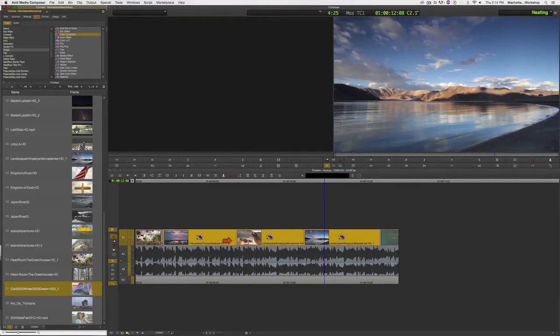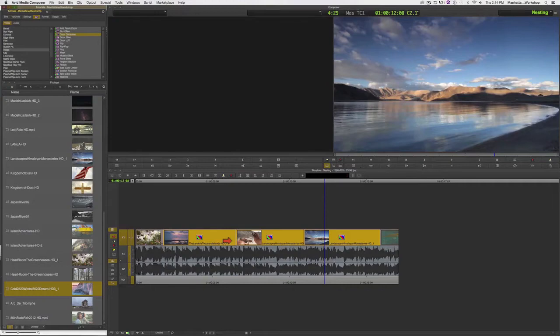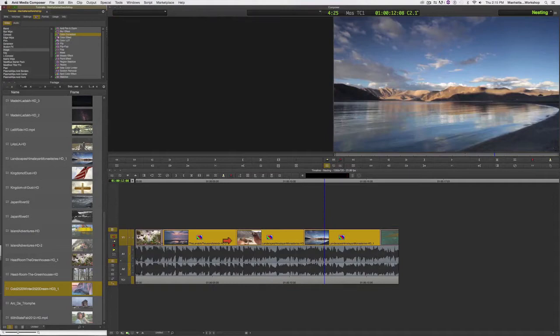because now I would need to adjust each filter separately instead of adjusting one filter for all of these clips.